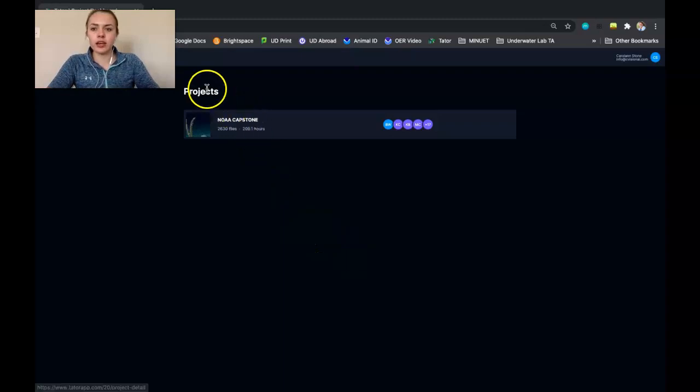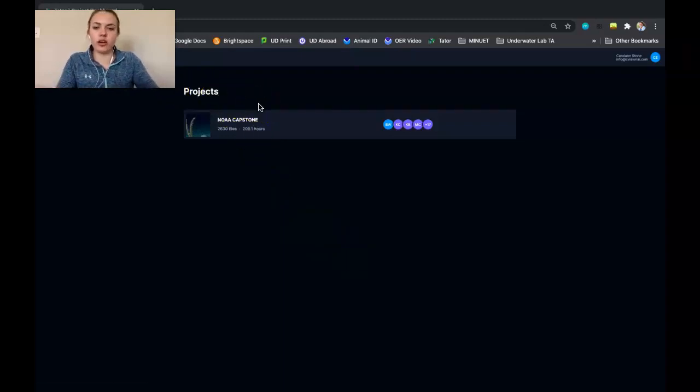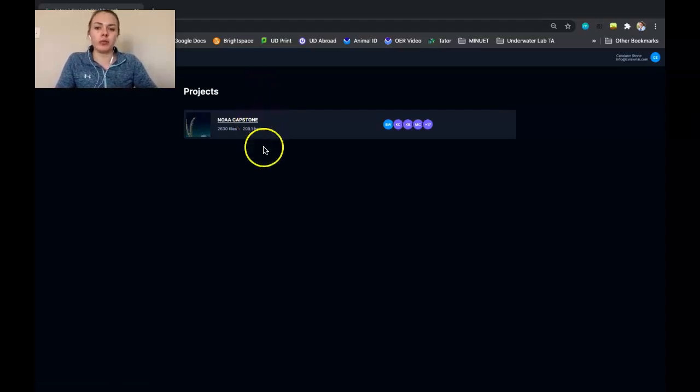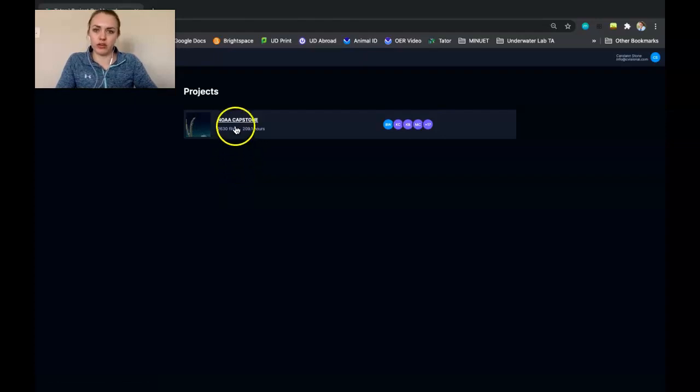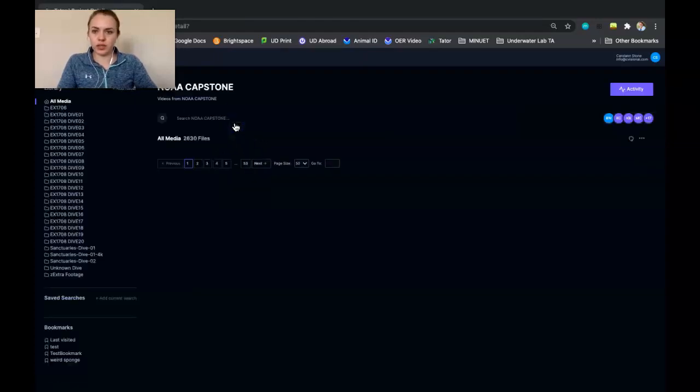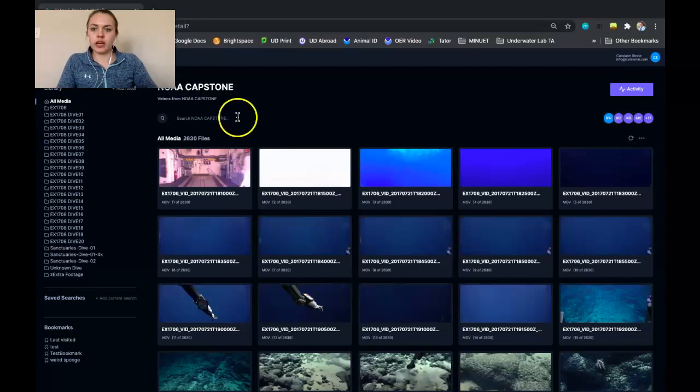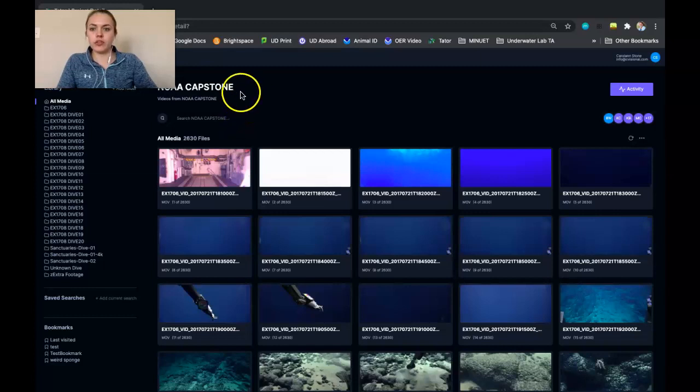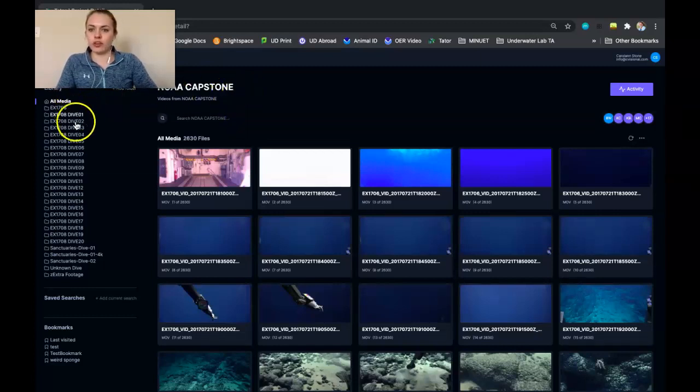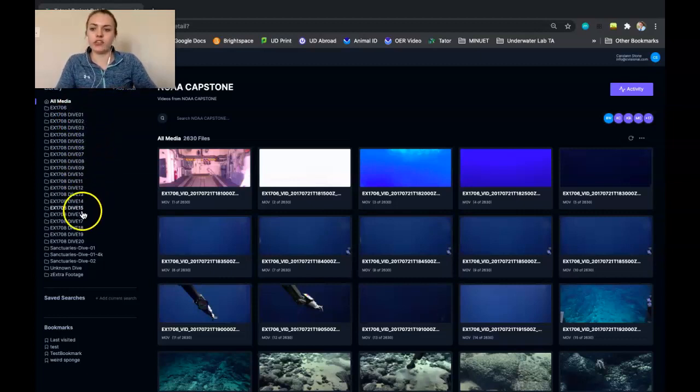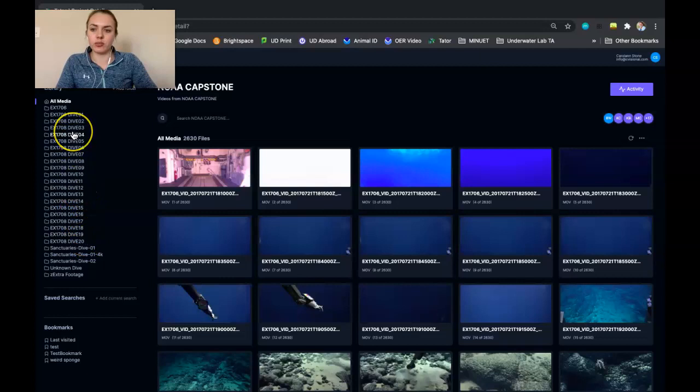And then under the projects heading, for our lab we're going to be going under the Noah capstone project, but there might be another project name that you have access to that you could go to as well. So once you're within the project, you will see the library with all the different video groups. In our case, we have all the different dives from the Musician Seamount expedition.